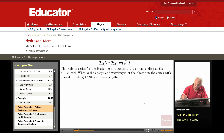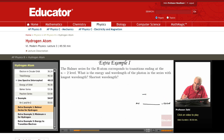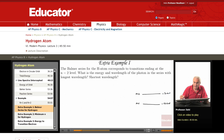The hydrogen atom — recall that we have the N equal 1, and this has energy minus 13.6 electron volts. We have the N equal 2, and this has energy minus 13.6 over 2 squared, so minus 3.4 eV.